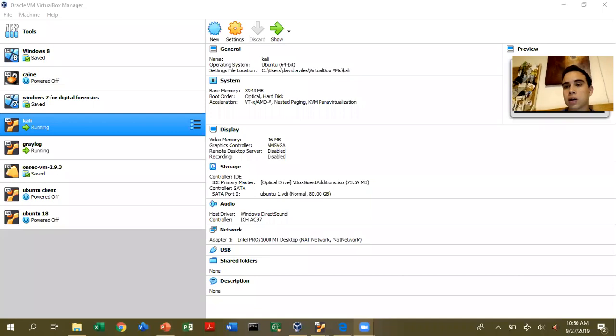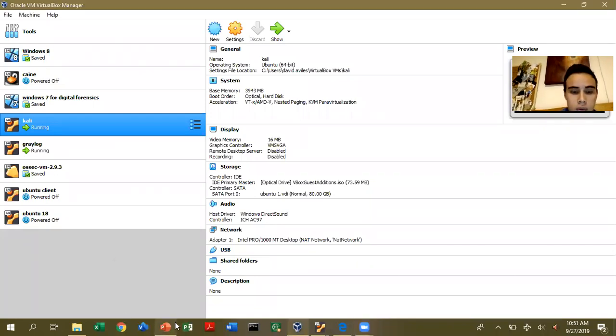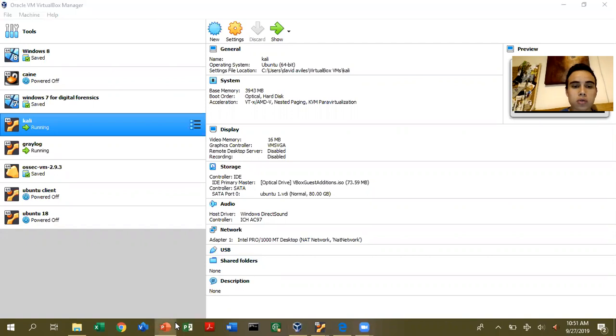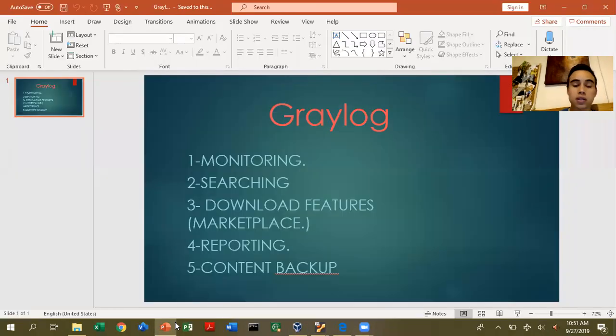Graylog is a free, open-source tool for monitoring networks and systems. If you want to download Graylog, you can go to the website. And now we are on my desktop. To begin, I'm going to introduce you to the tasks that we are going to perform in Graylog.